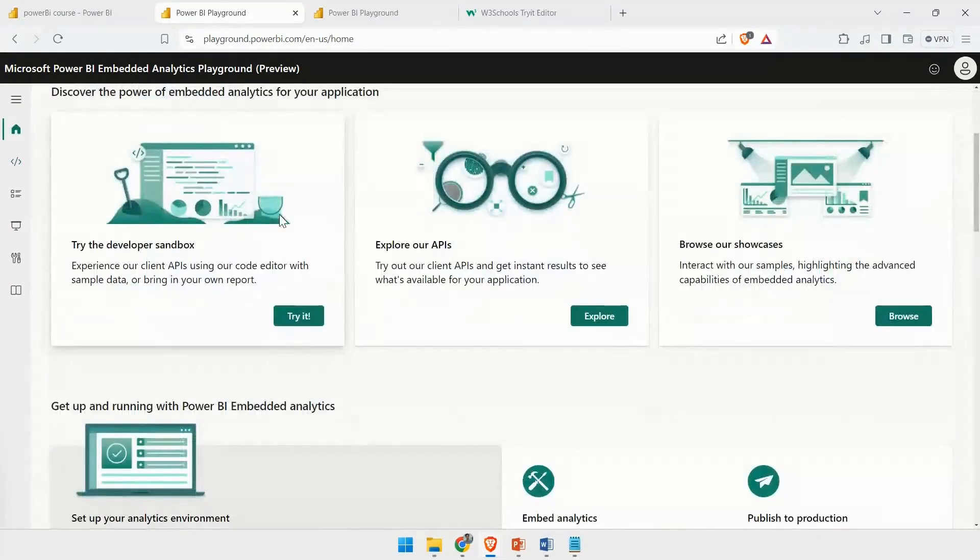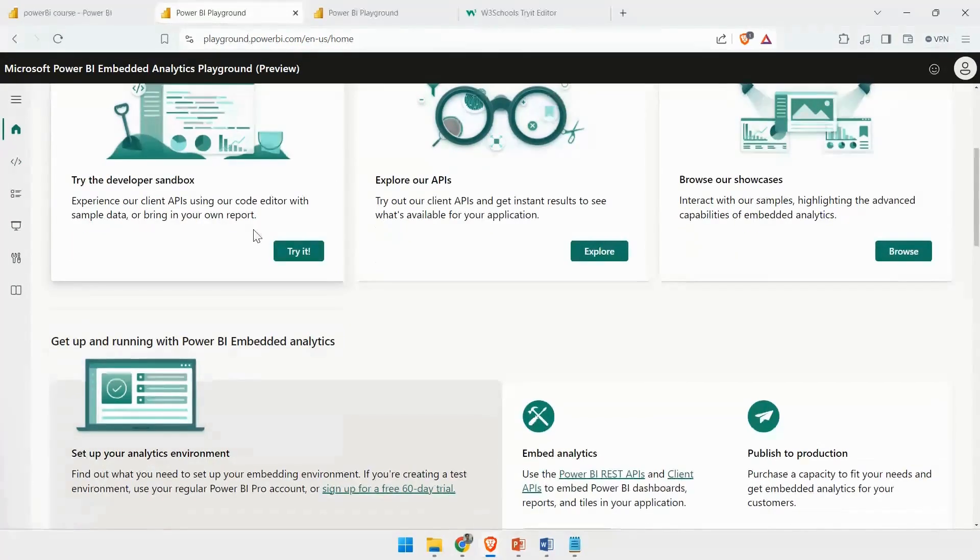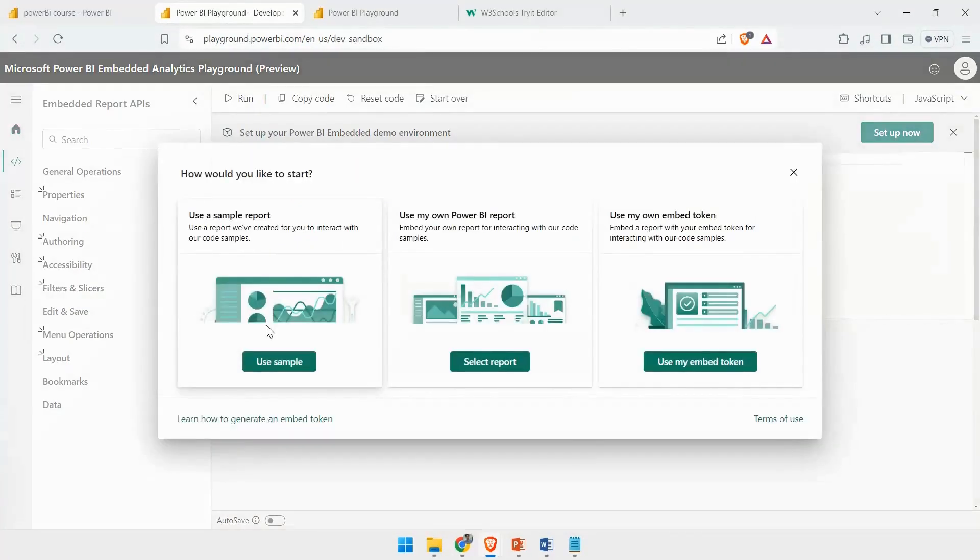If you click on the Home option, it will tell you what exactly you want to try. You want to try the Developer Sandbox, or you want to explore the APIs. I will choose the Developer Sandbox option, which will open the same page that we landed on first.